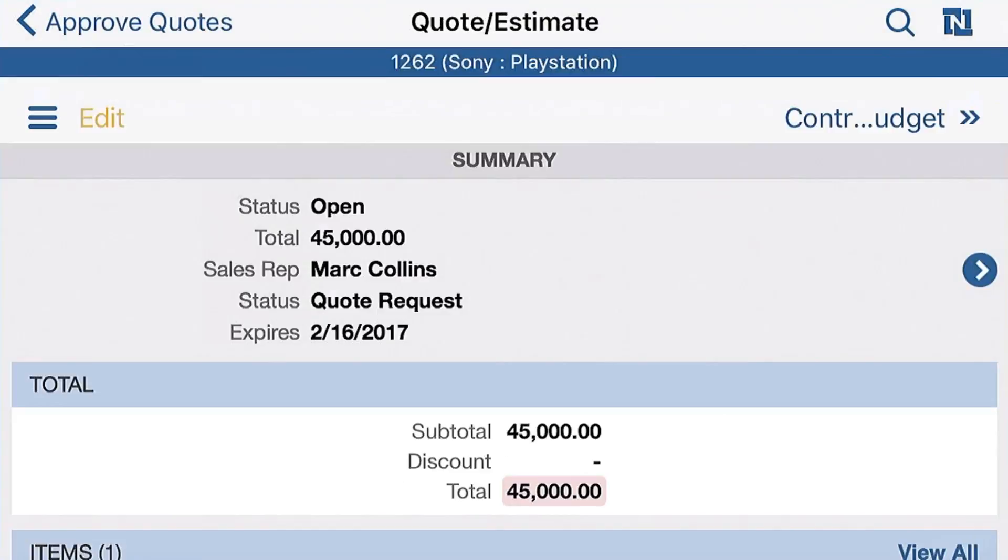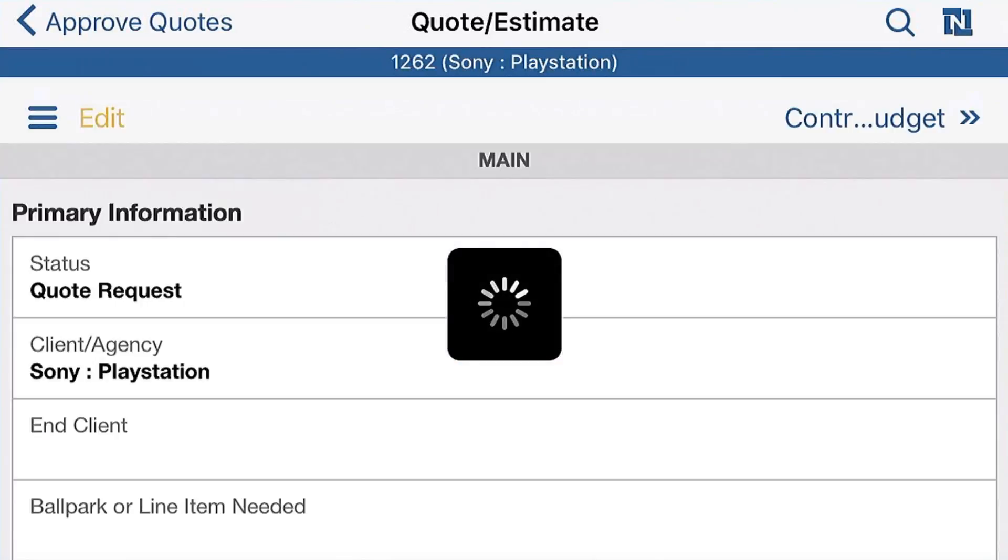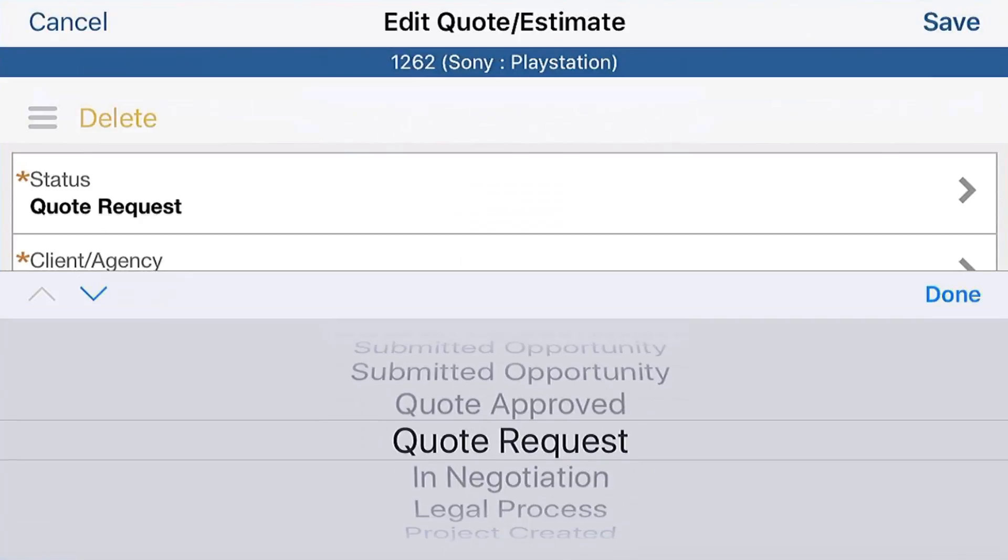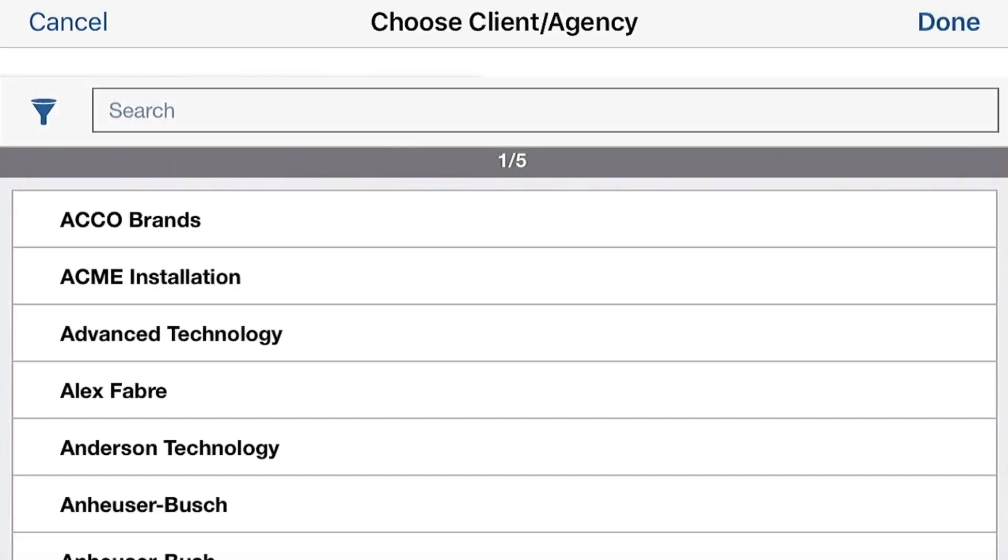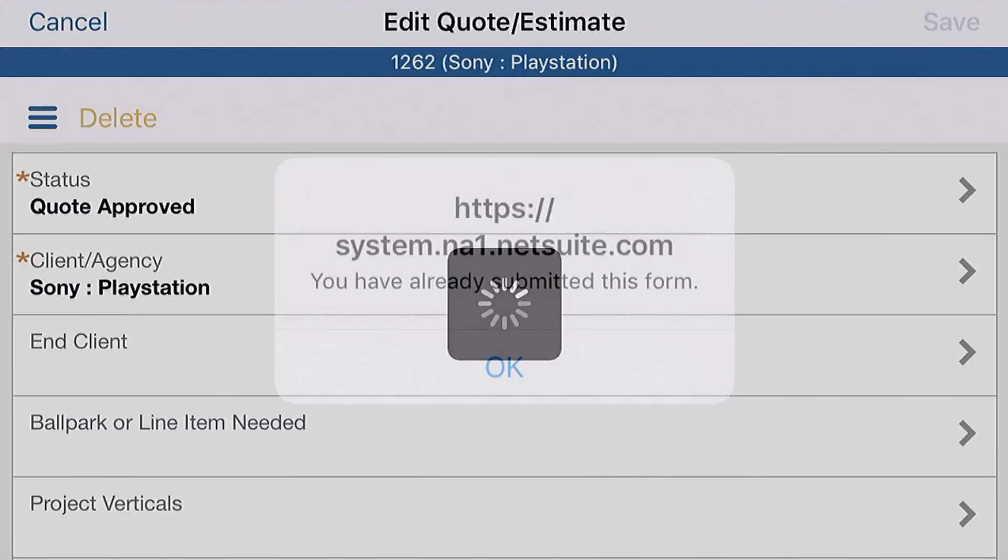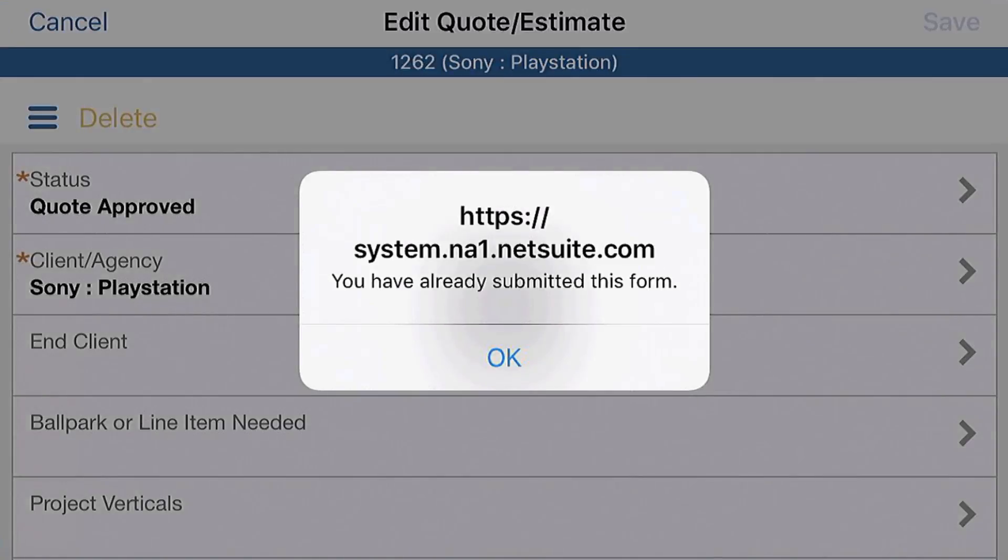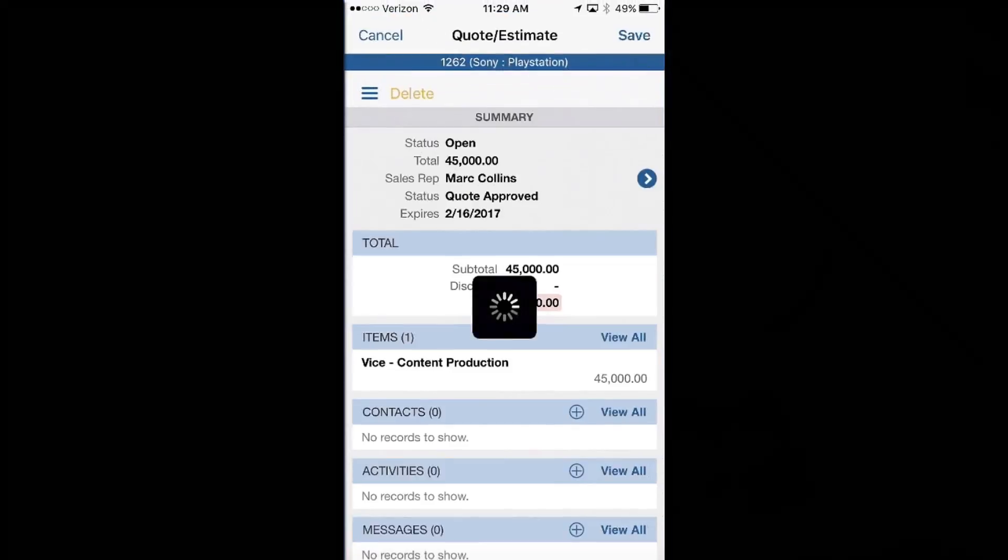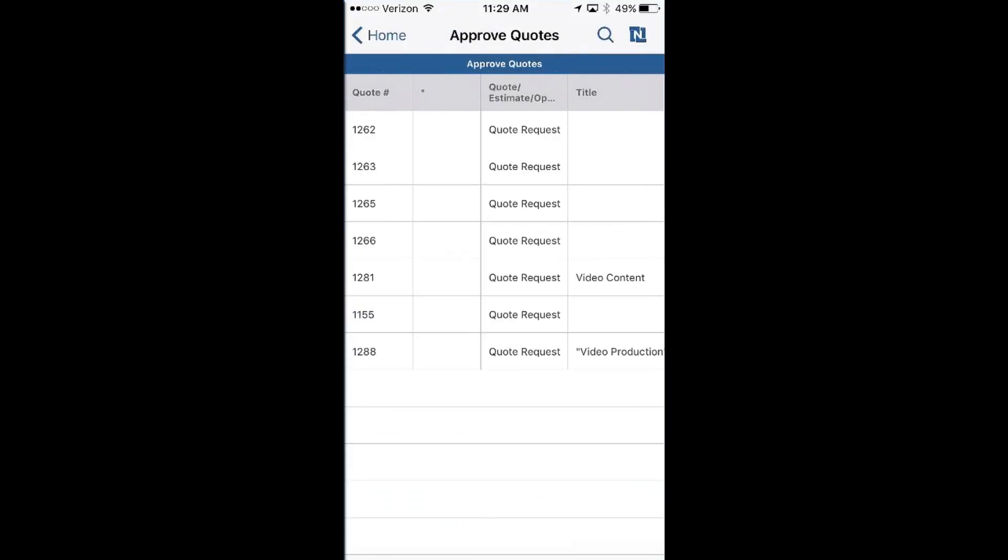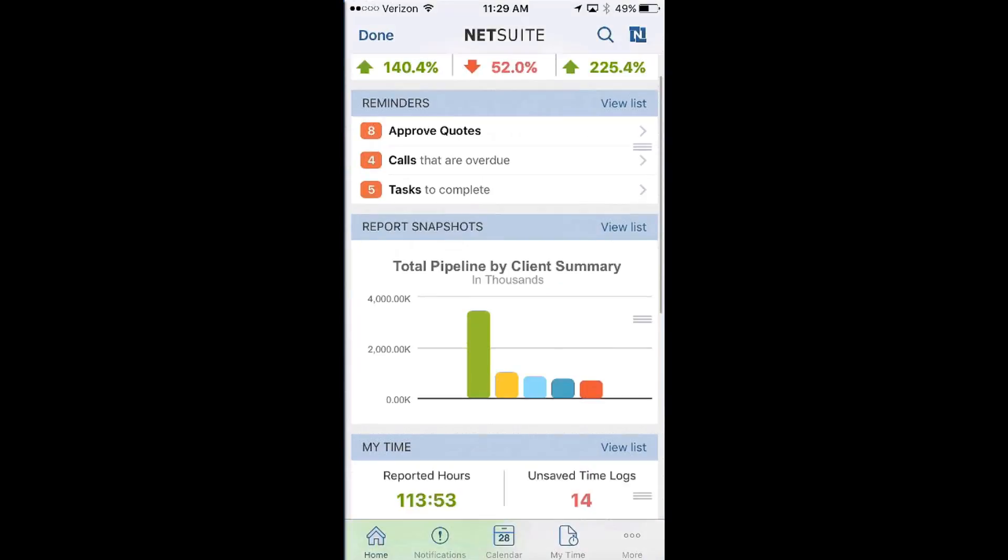So for example, I'm drilling into 1262. I can go into edit mode here, and I can see that the status is at a quote request, but I'm going to go ahead and approve it. And just like that, I click save, and I am done. You can see it's moved to quote approved, and now if there is a notification or an email attached to that where the sales rep gets notified or the new business person, they will automatically receive that email or notification on their dashboard within NetSuite.